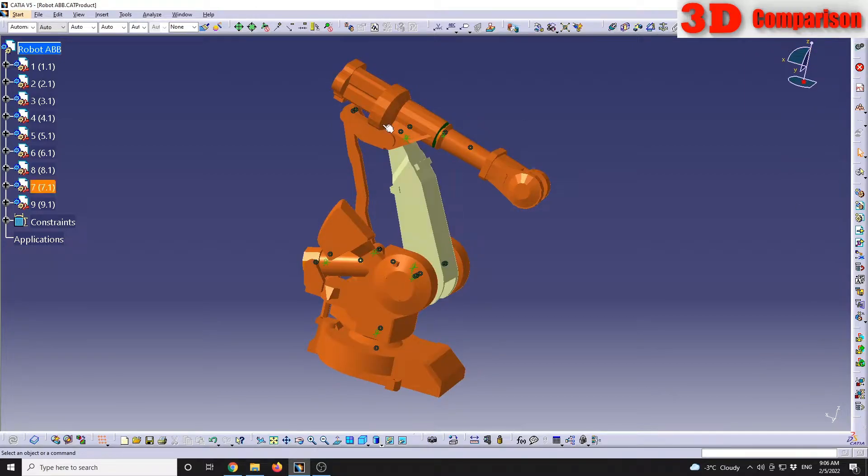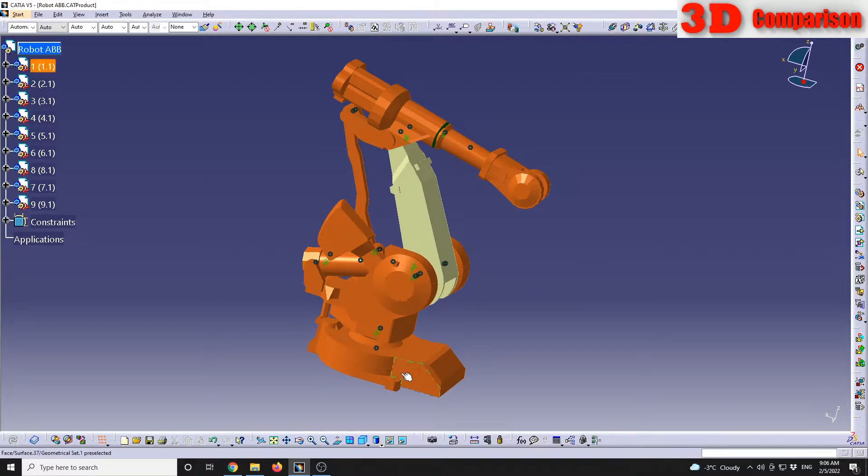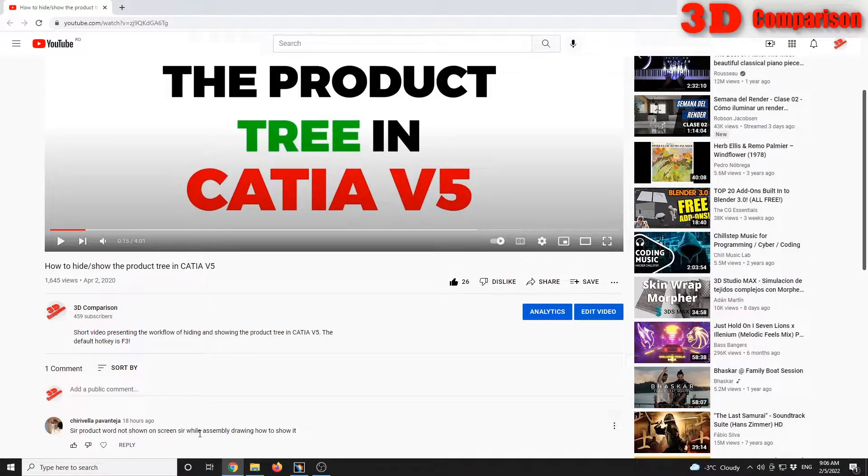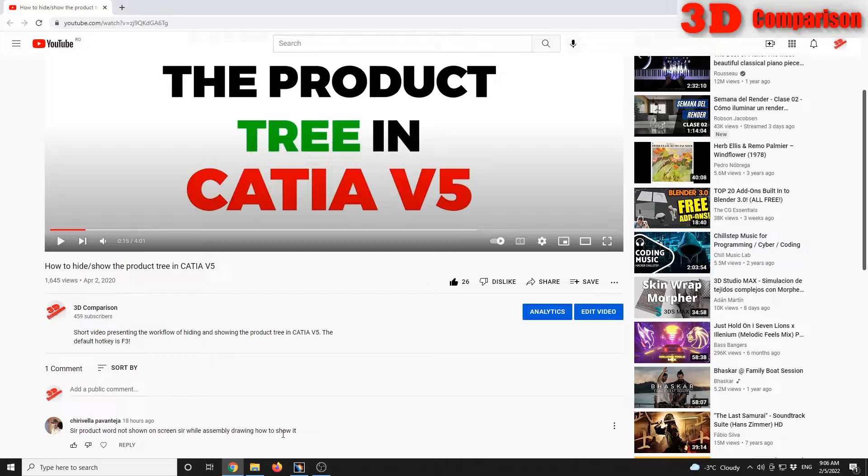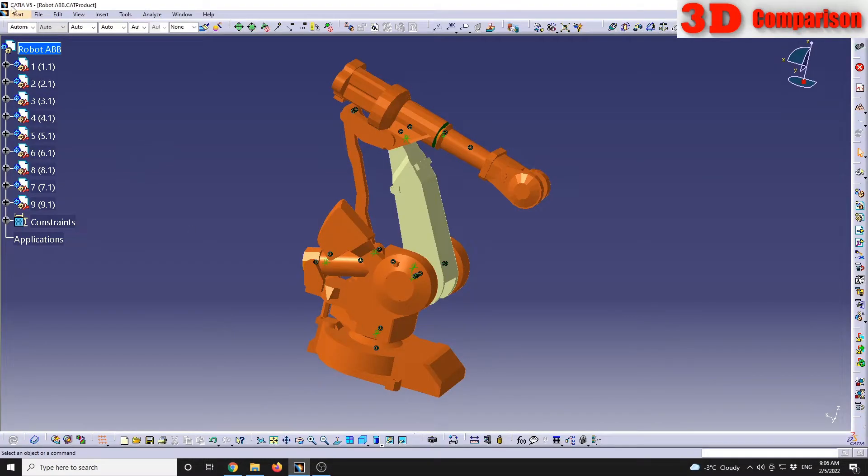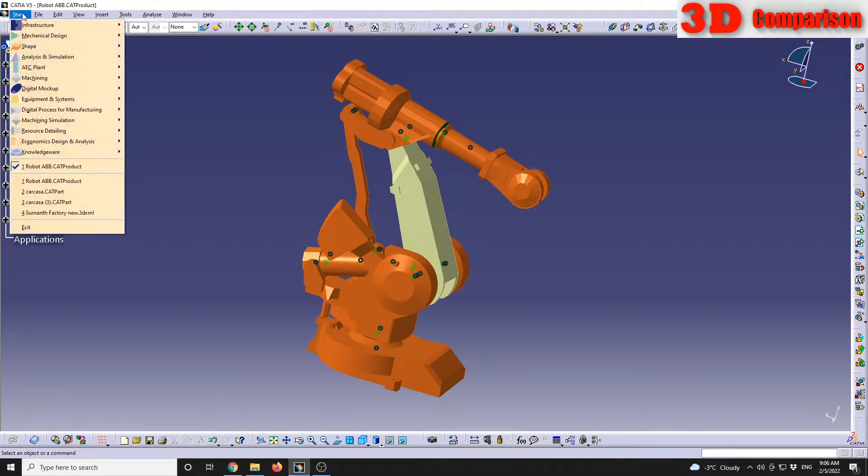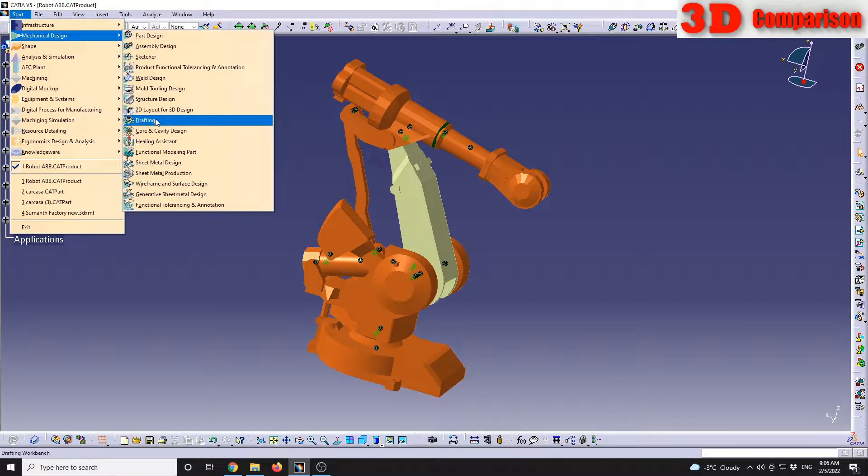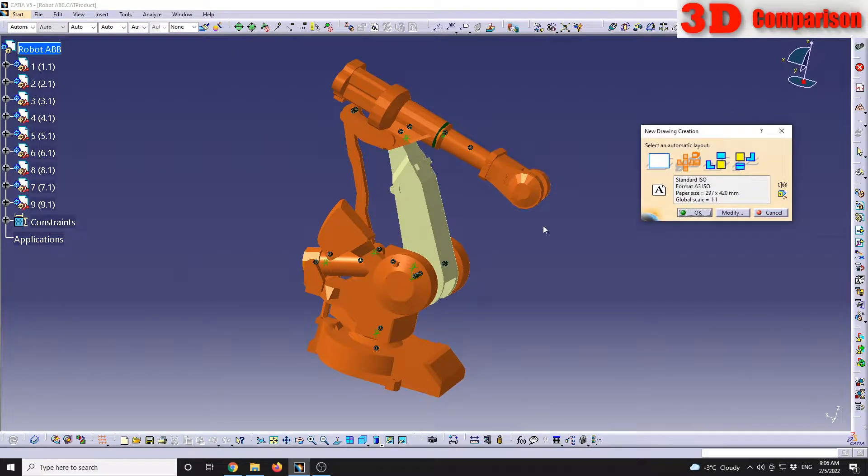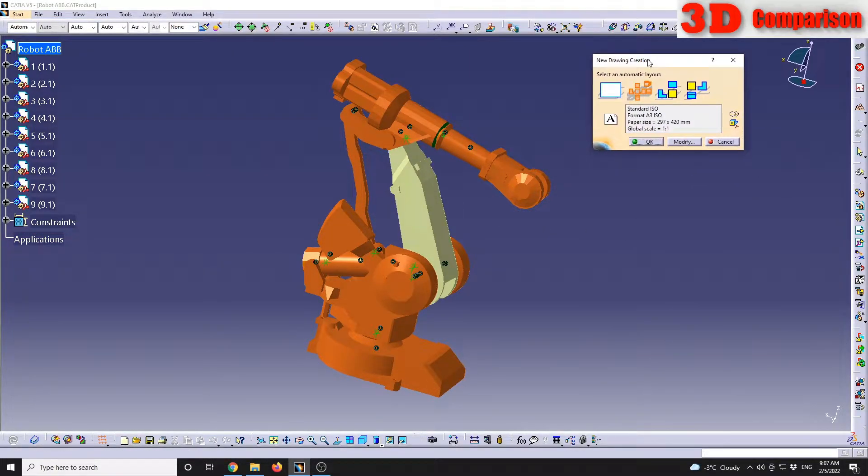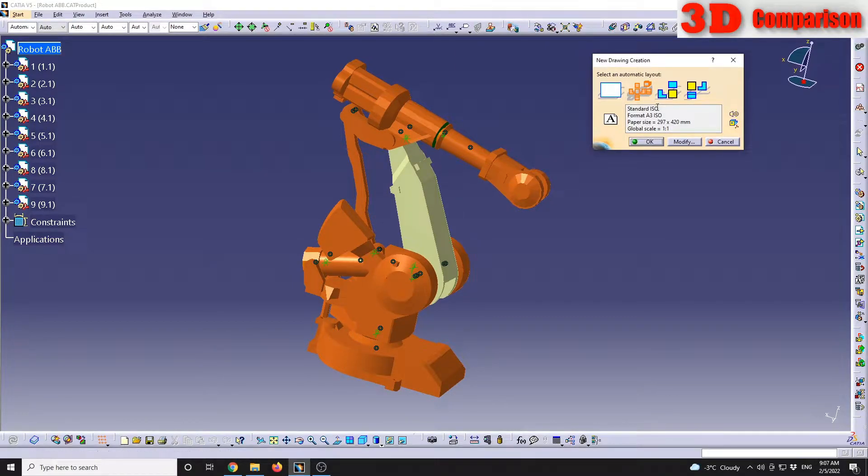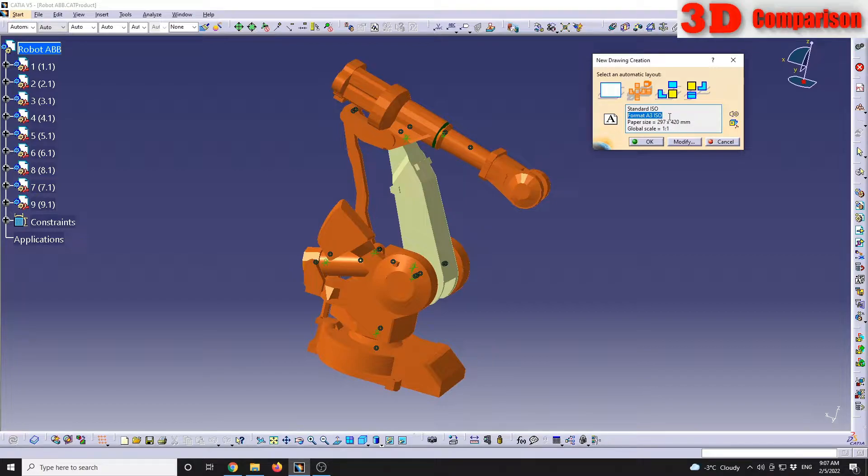These are the elements regarding the tree within the assembly workbench, but the comment asks about assembly drawing. Let's see. If we go to Start, Mechanical Design, Drafting, I think this is what he's referring to. For example, I want to define a new drawing, A3 format paper size, and I want all views to be positioned. I'll hit OK.